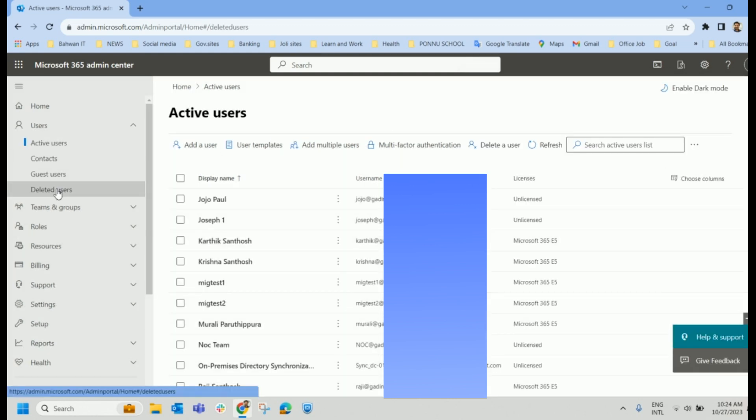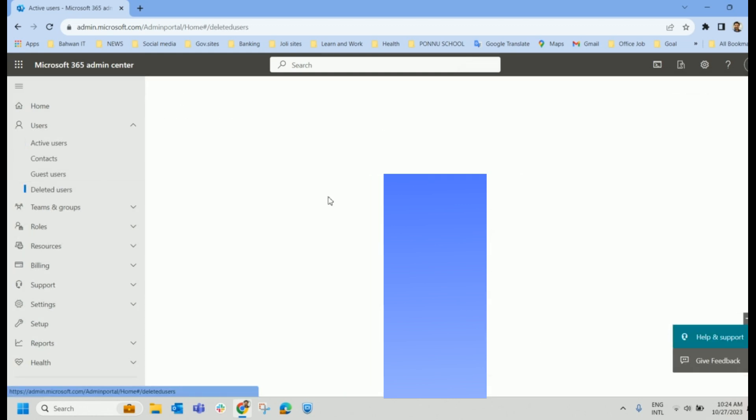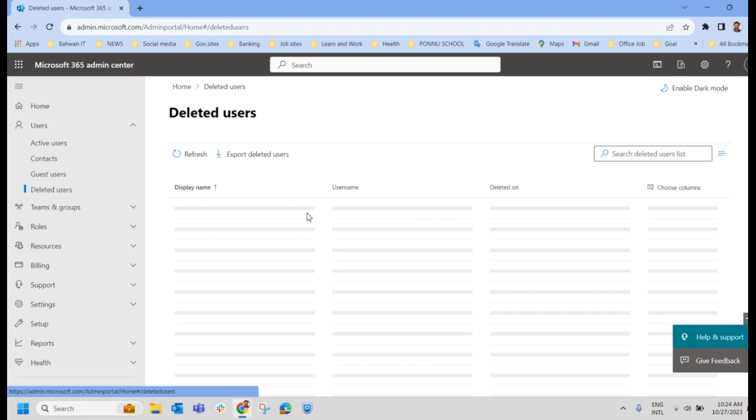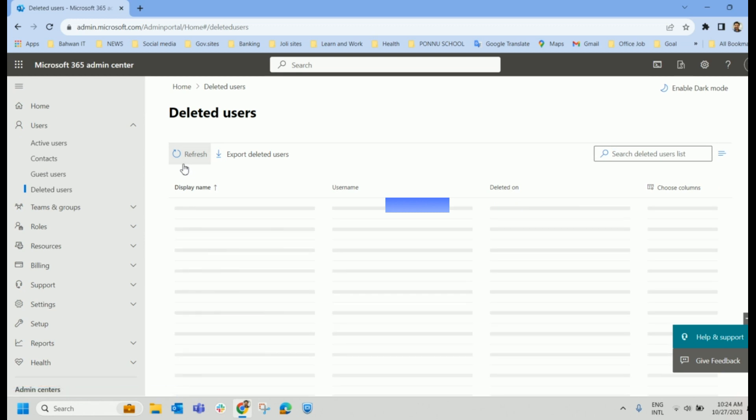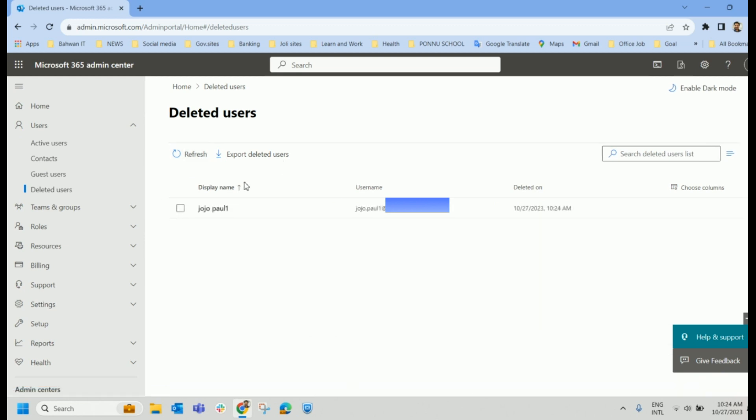So if you go to the Deleted Users, that ID should be available here. Yes, you can see that ID is available here. So as I said, this user, it is called Soft Delete. And this deleted user, you can restore it for 30 days. Once the 31st day, it will be permanently deleted from the Microsoft 365 Admin Center.